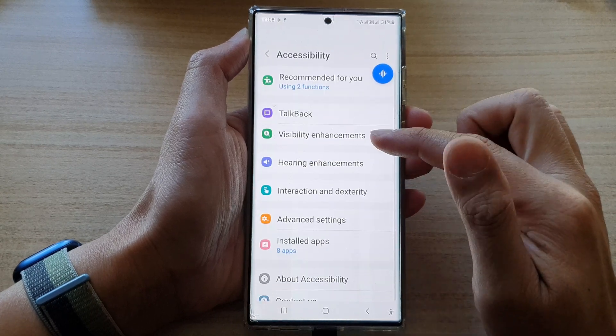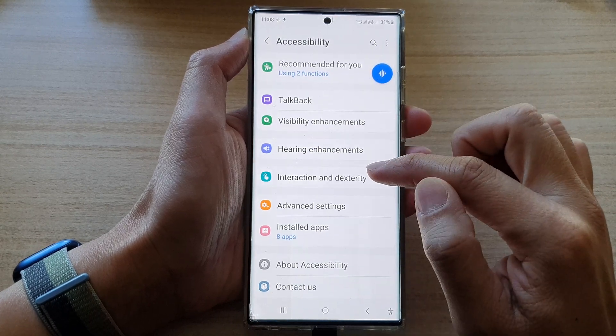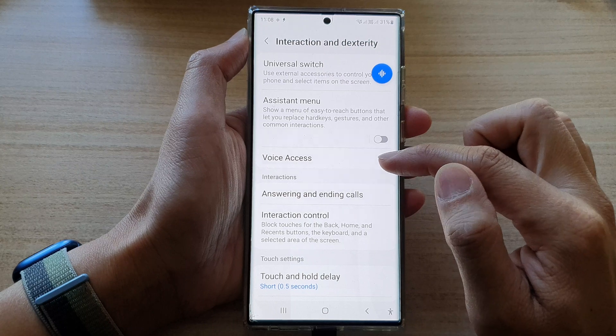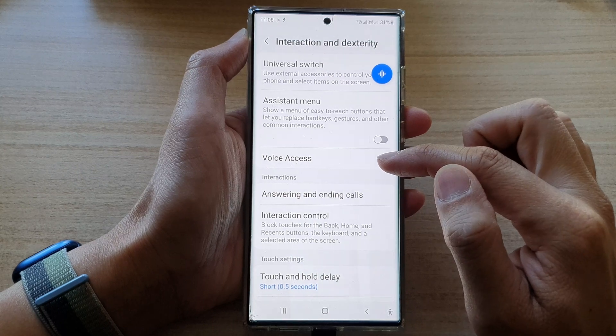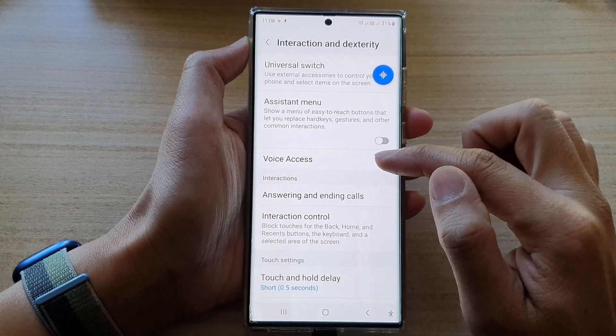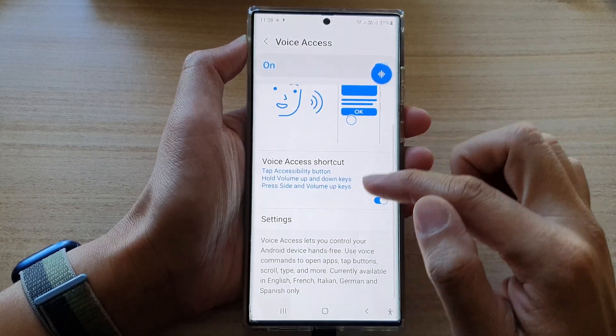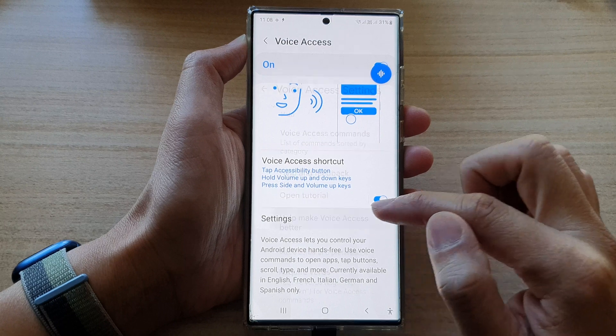Next, you want to go down and tap on interaction and dexterity. Then tap on voice access. Next, go down and tap on settings.